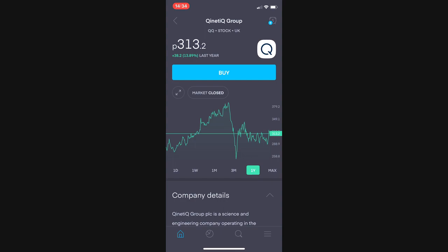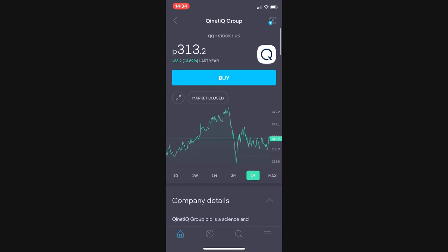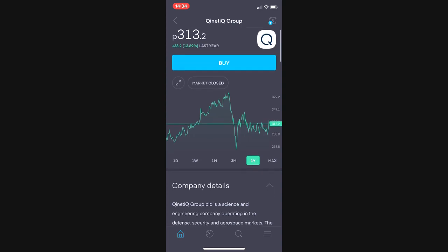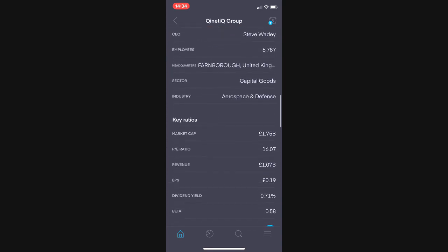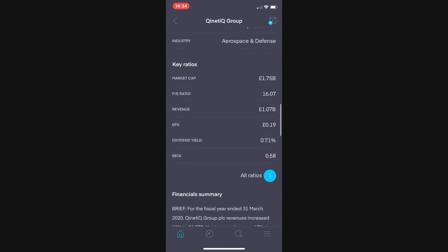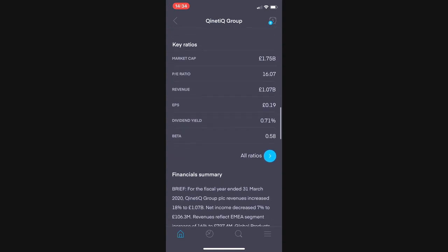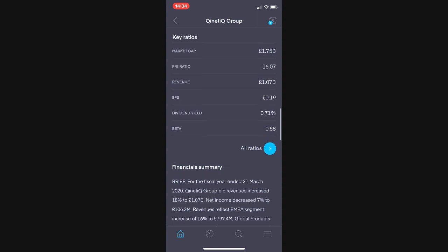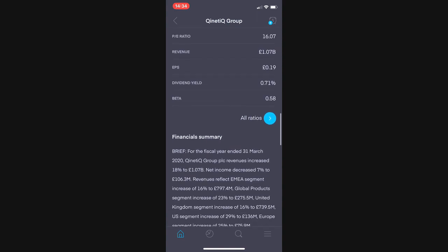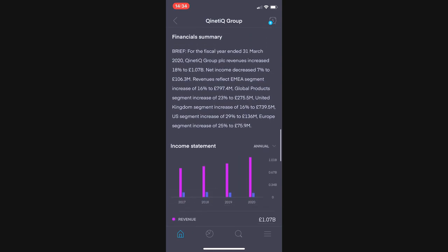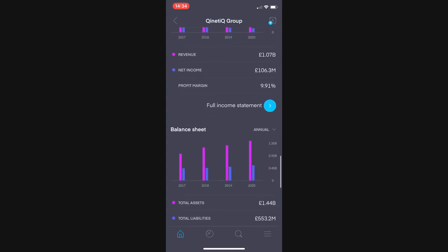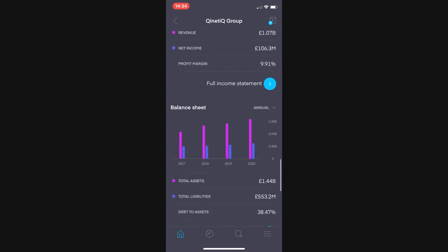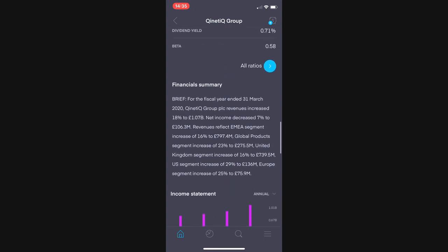Into the fundamentals. First up we have the ticker which is QQQ, has a market cap of £1.75 billion, a PE ratio of 16.07, revenue of £1.07 billion, EPS of 0.19, a dividend yield of 0.71%. They also have a net income of £106 million, profit margin of 9.91% and a debt to assets ratio very low at 38.47% which is particularly good in the defence sector.